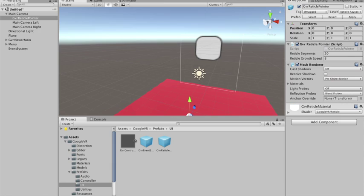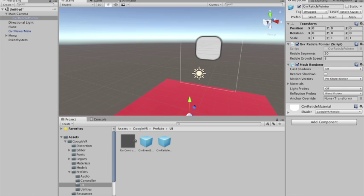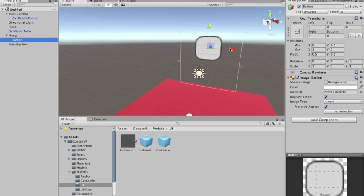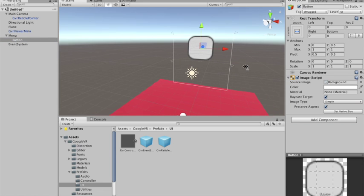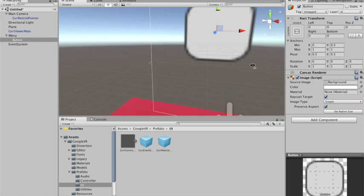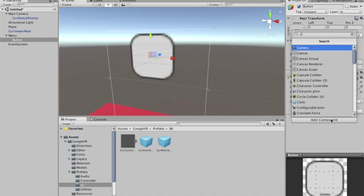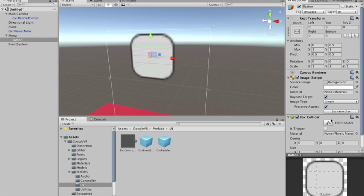So now I'm gonna add to my button. I need to add a collider so it will be capable to interact with my gaze pointer. So I'm just gonna add a simple box collider.